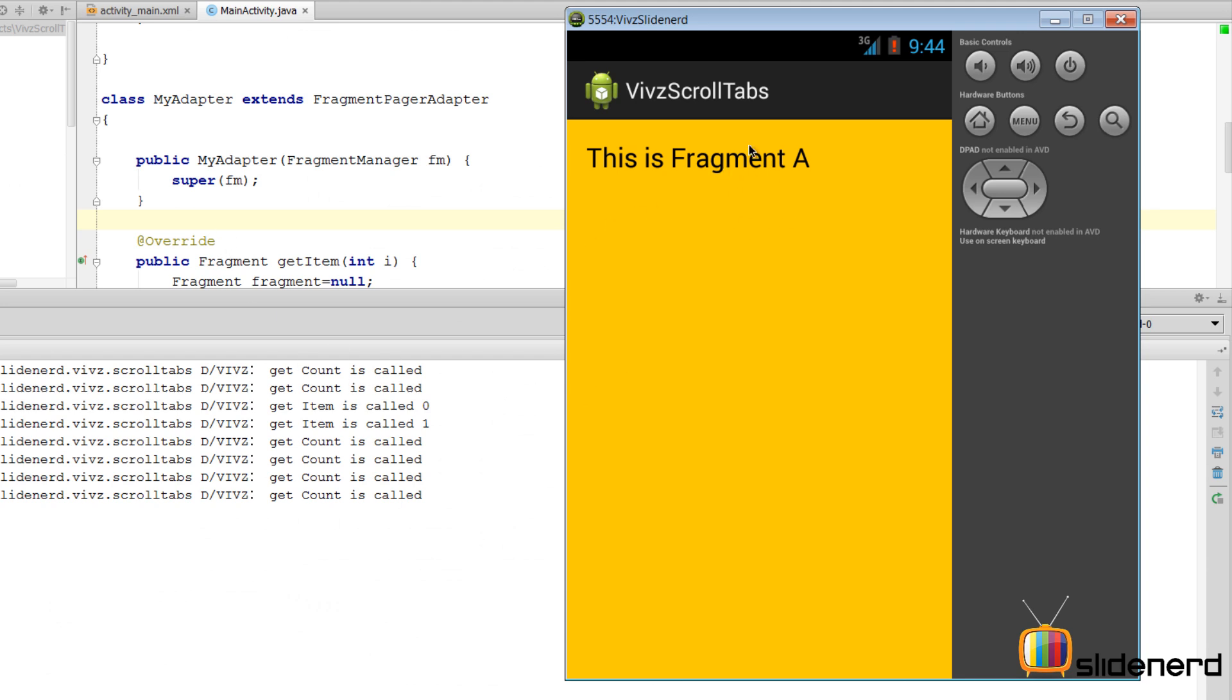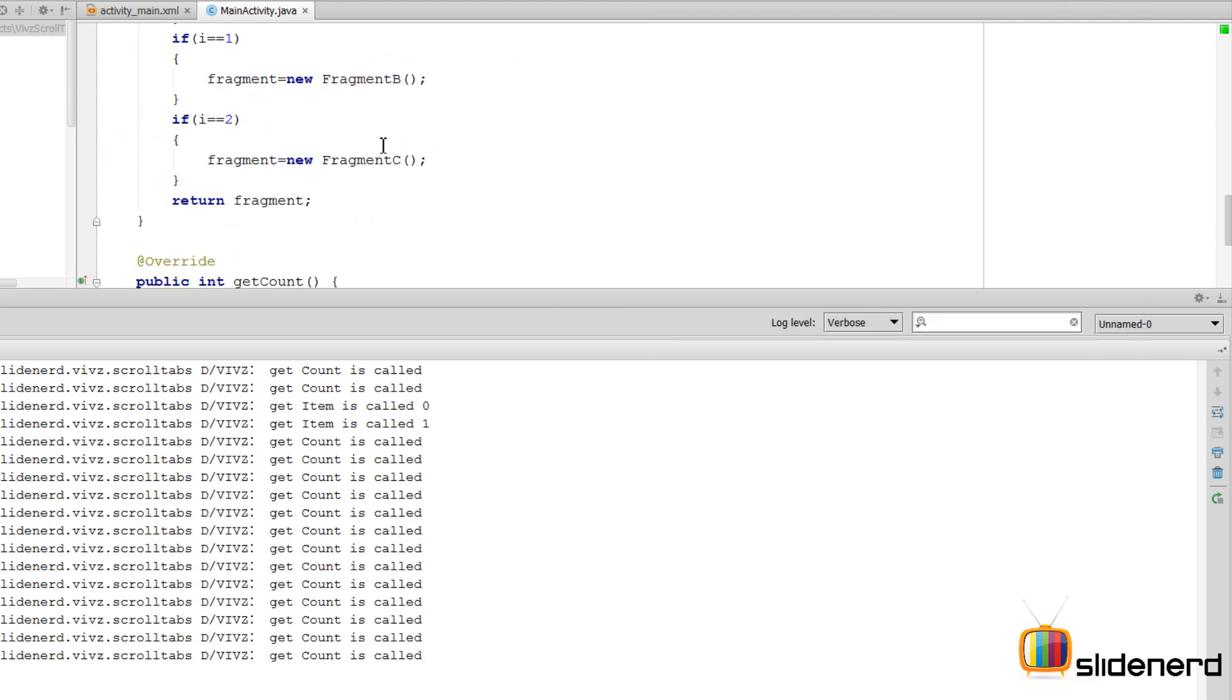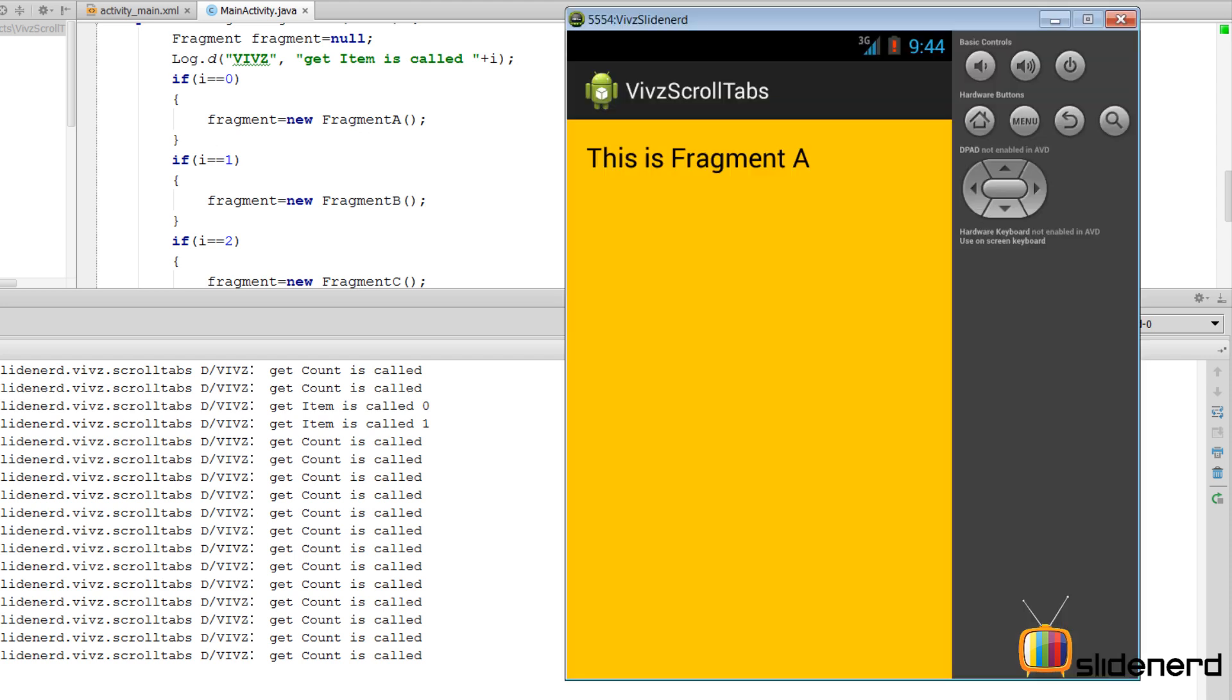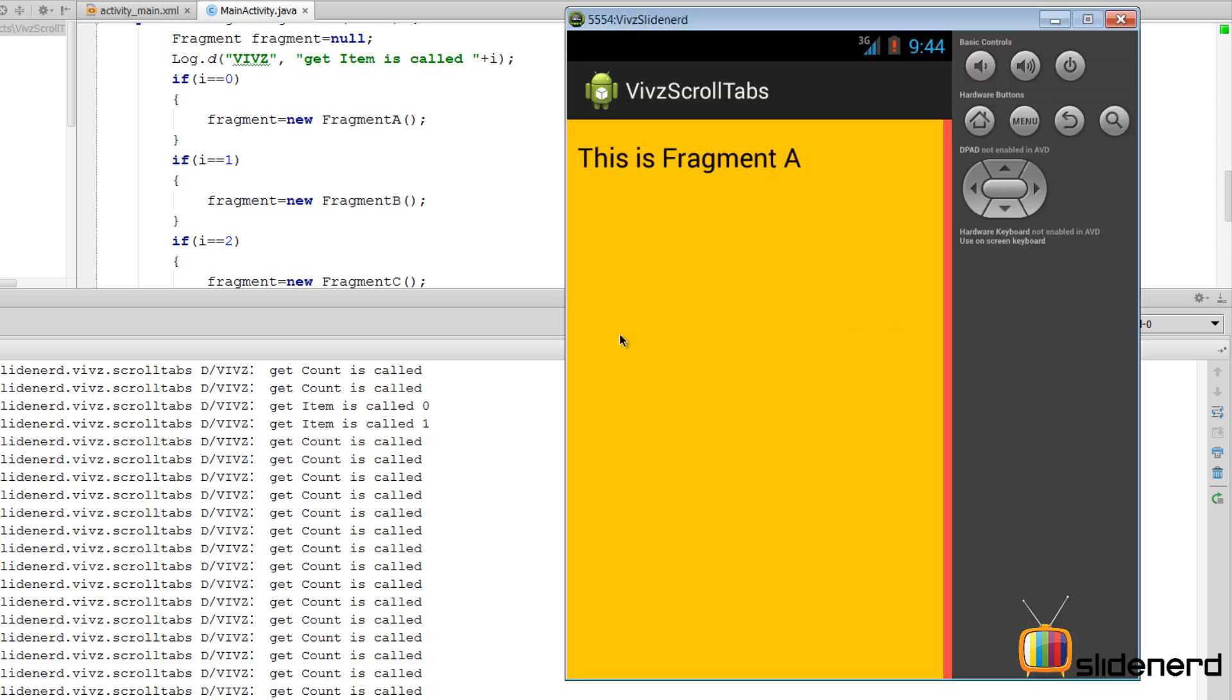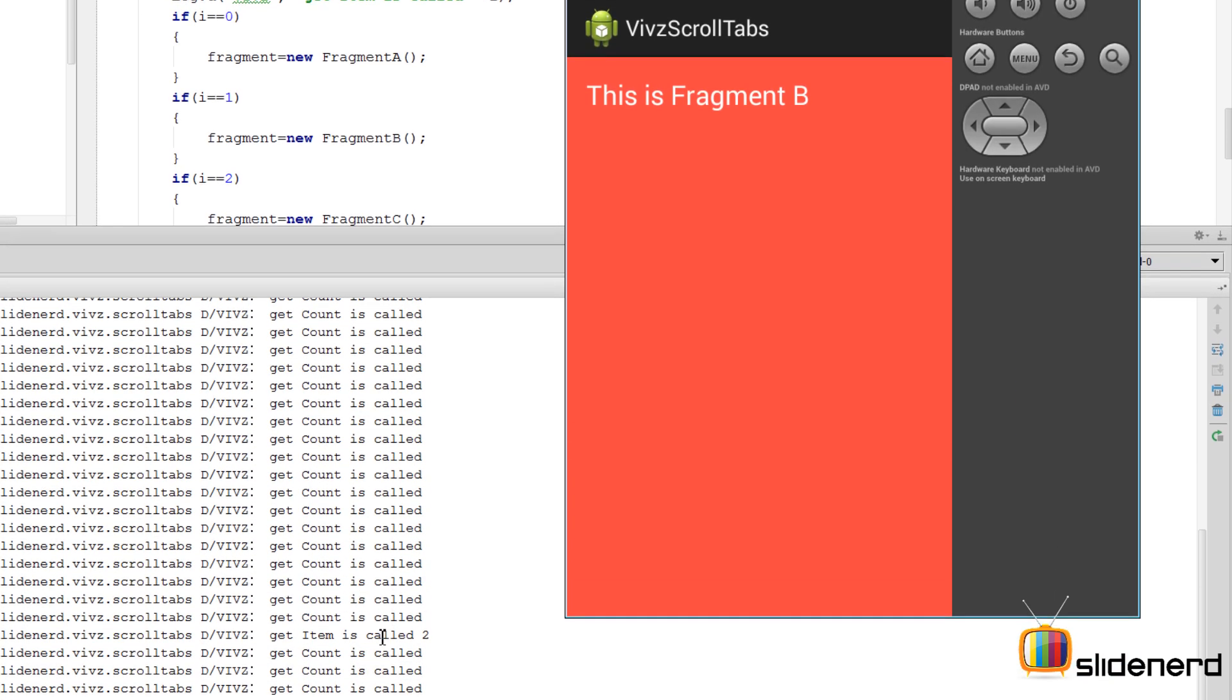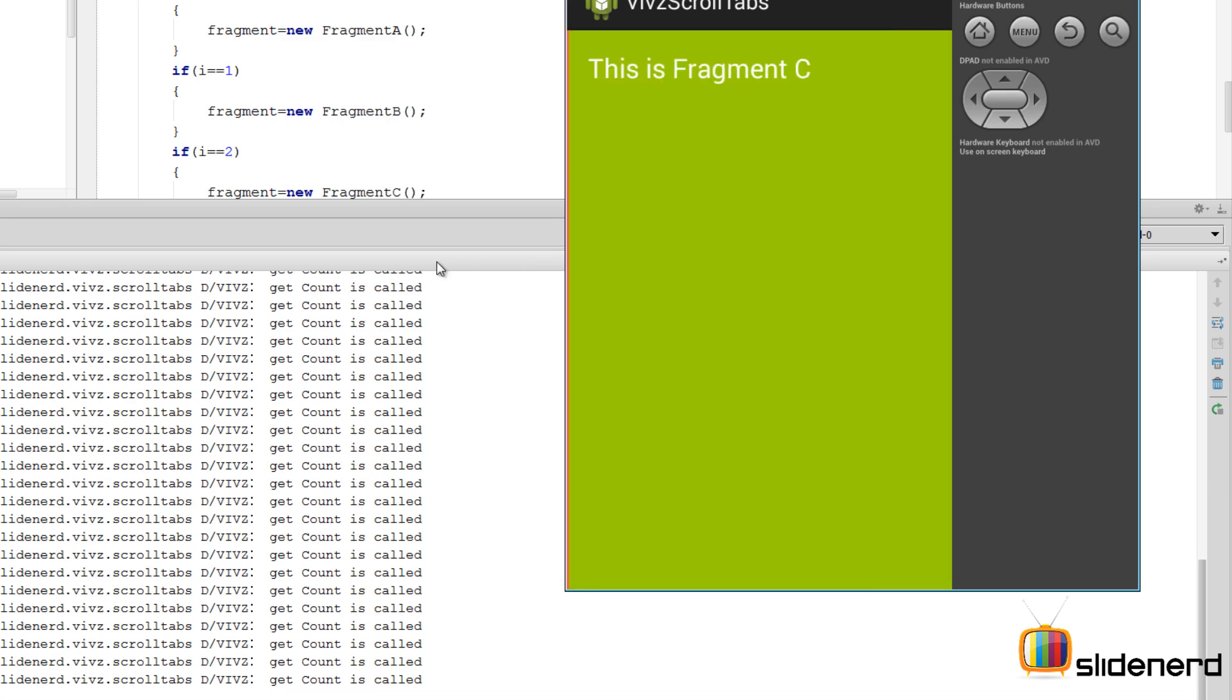Let's try to see the logcat to see how things work. As you notice, Fragment A is first loaded. Before that, our ViewPager calls getCount many times, and it also calls getItem at position 0, which is our Fragment A. That is what we return here inside our if-else condition. Then if you notice, if I just swipe the tab over here, notice how many times getCount is called, and then somewhere here getItem 2 is called, which is nothing but our Fragment C.